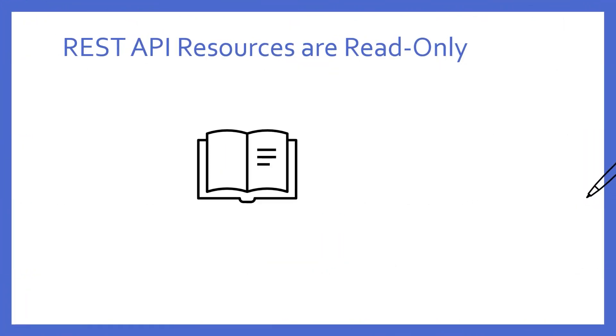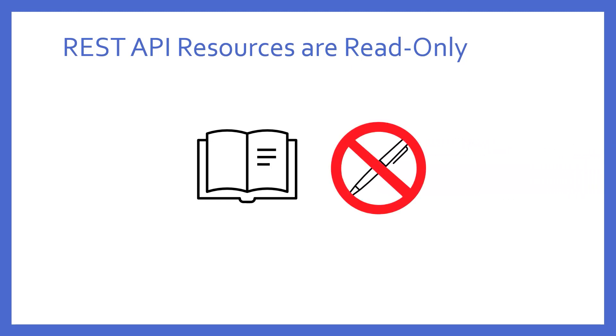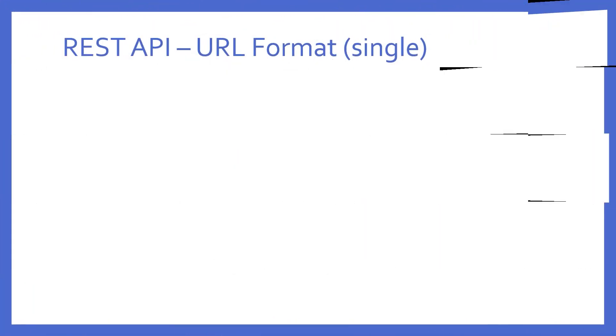Before we get into that, it is important to know this feature is for reading only. None of the memory locations can be written to using this feature. So, what is the format of the URL necessary to utilize the REST API?